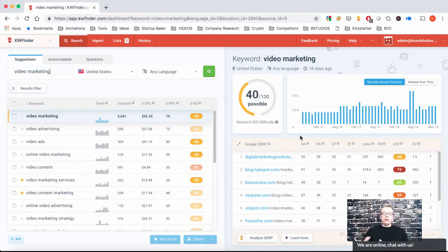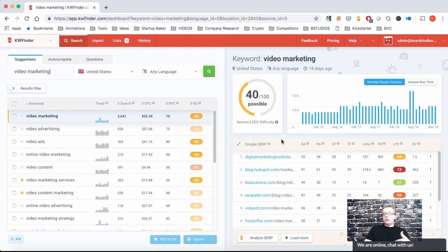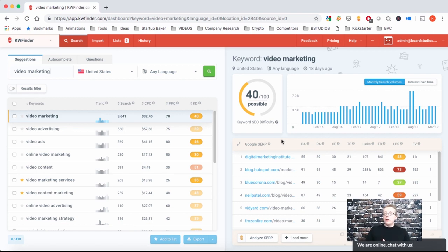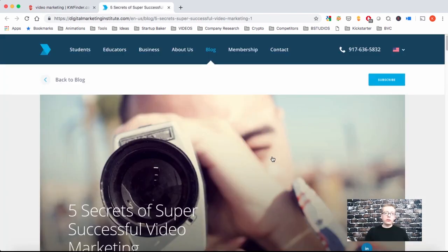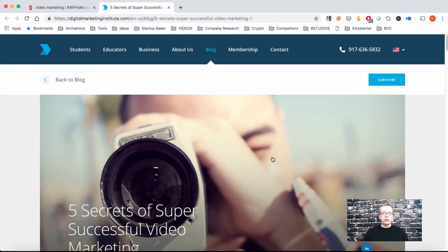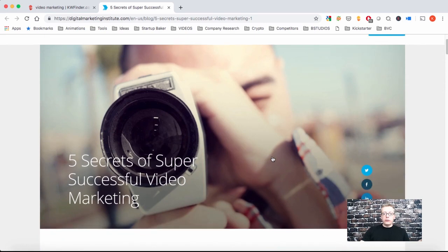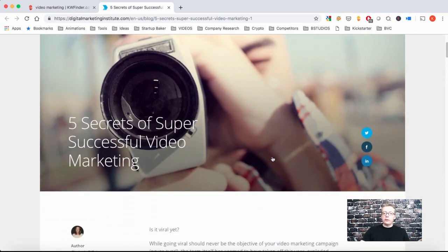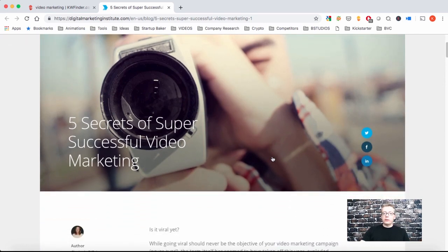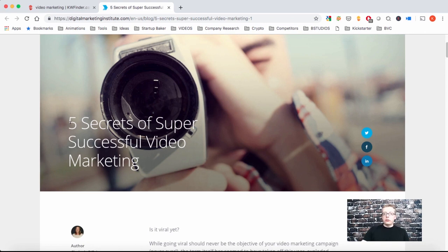For example, your competitors have already proven to you which content resonates with your audience. So at least start with that and then you will get more ideas. Maybe you have a different take on something. So let's start clicking through. We clicked on the first result and went to Digital Marketing and their blog. We see the title 5 secrets of super successful video marketing. So you're learning something about good titles. What works and what doesn't.